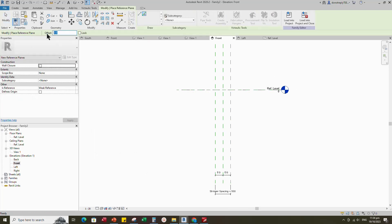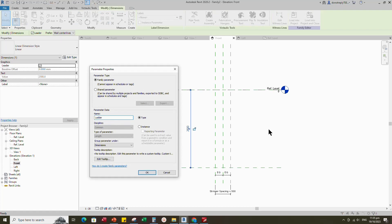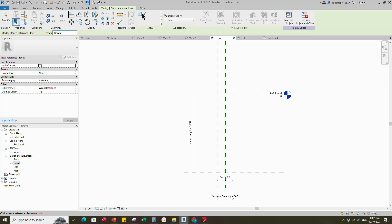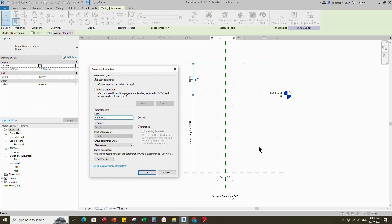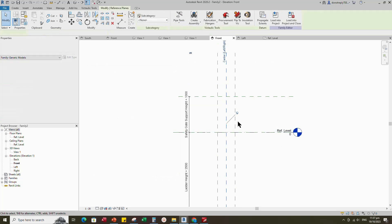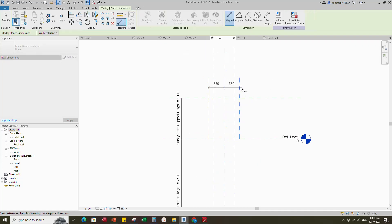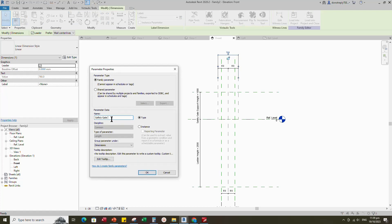Select the existing reference plane, offset 2500mm and create similar. Insert dimension and add parameter for ladder height. Select instance and click OK. Select the existing reference plane, offset 1000mm and create similar. Insert dimension. Select the dimension and add parameter for safety gate support height. Select instance and click OK. Select the existing reference plane, offset 380mm and create similar. Insert dimension and make equal. Insert another dimension. Select the dimension and add parameter for safety gate support spacing. Select instance and click OK.